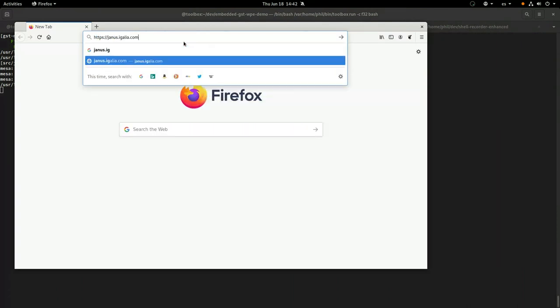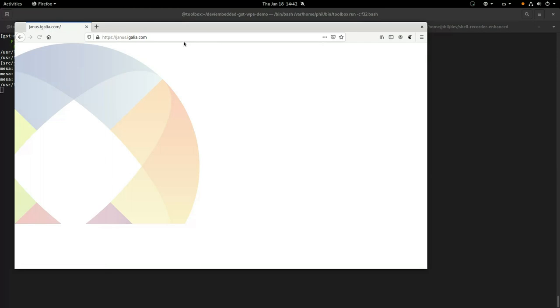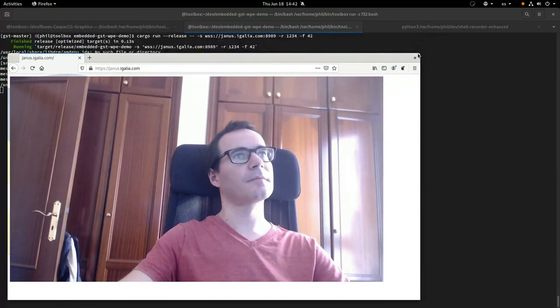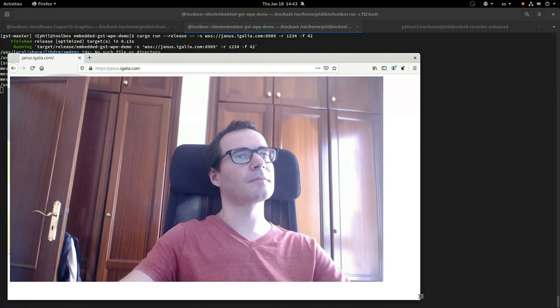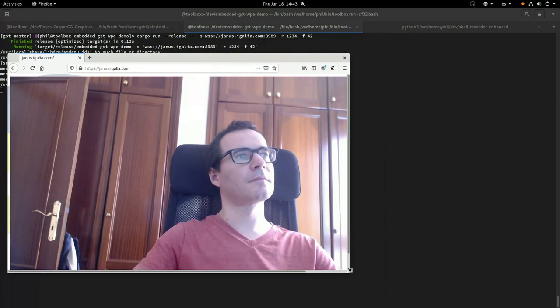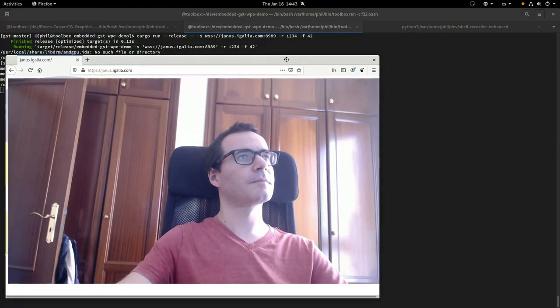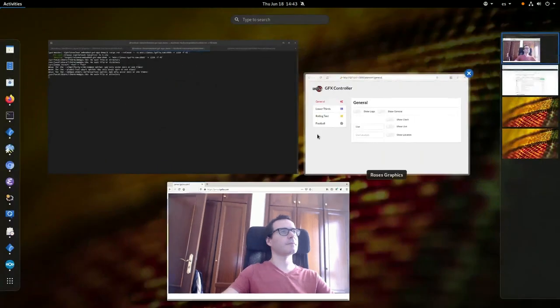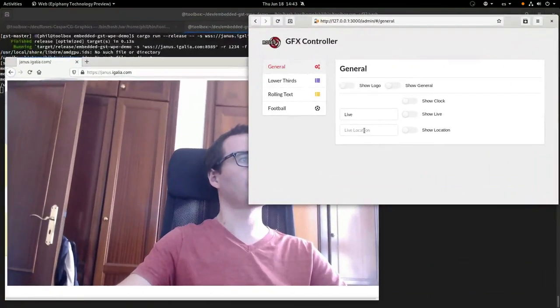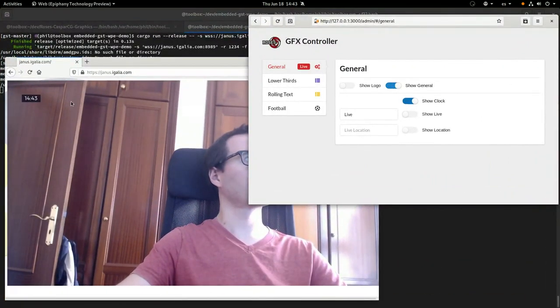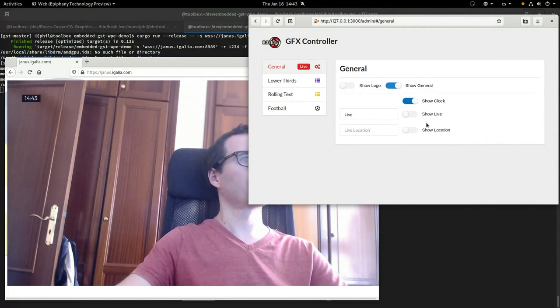Both the camera input and the GSTWPE stream results are composited into a single stream, encoded and sent up to this Janus WebRTC gateway, which other people can open up and see the results as you can see. This is all happening in real time, which is pretty impressive all on its own.